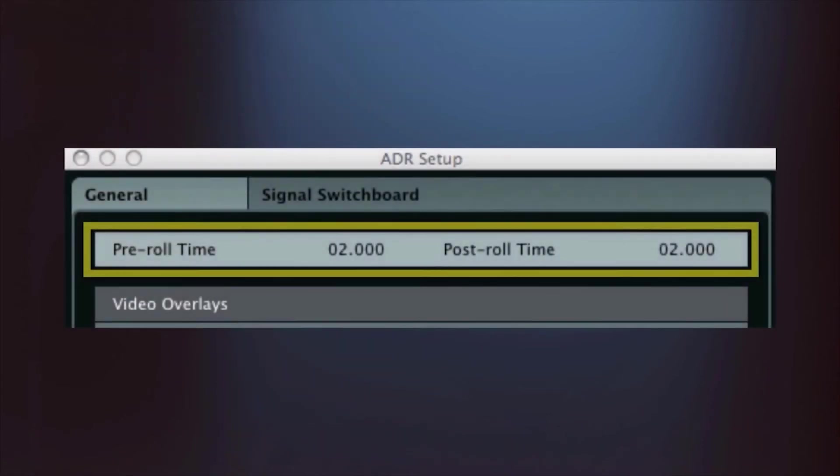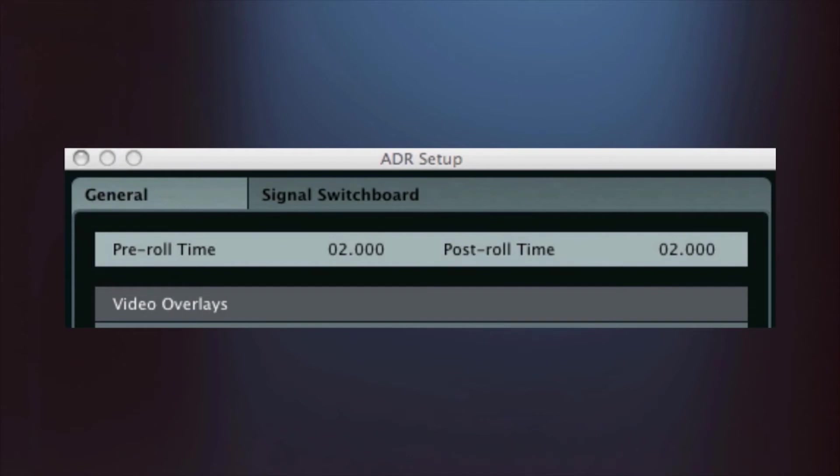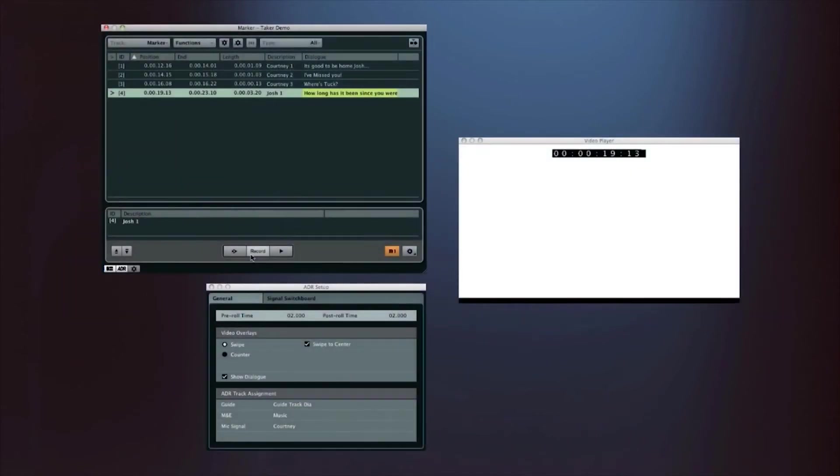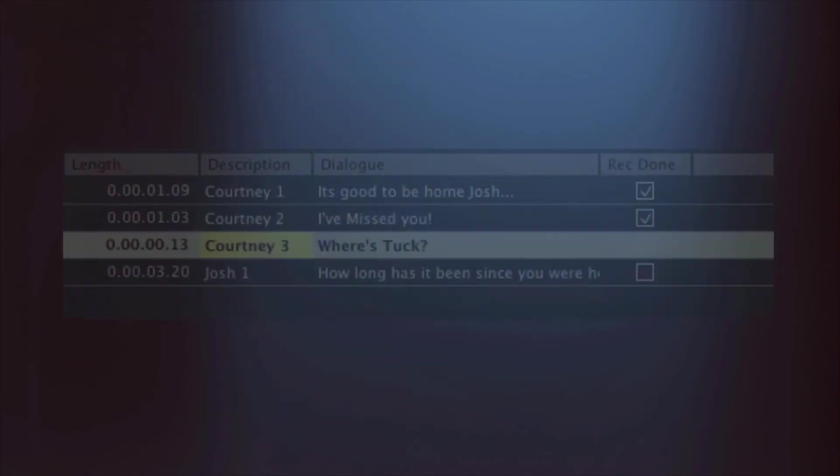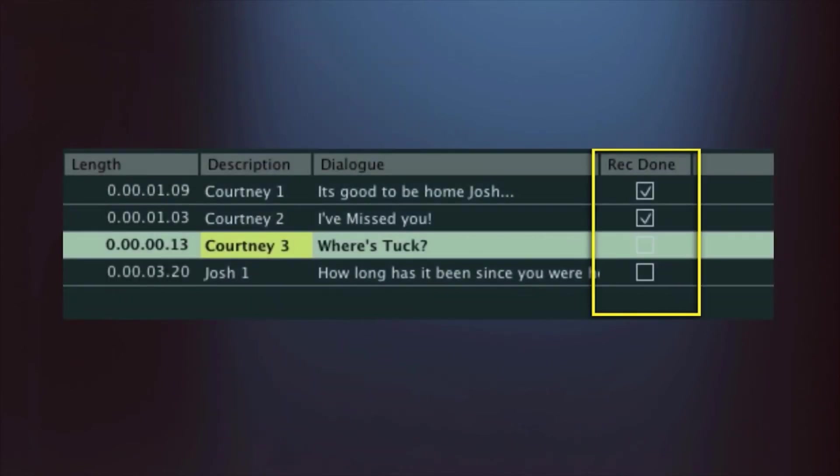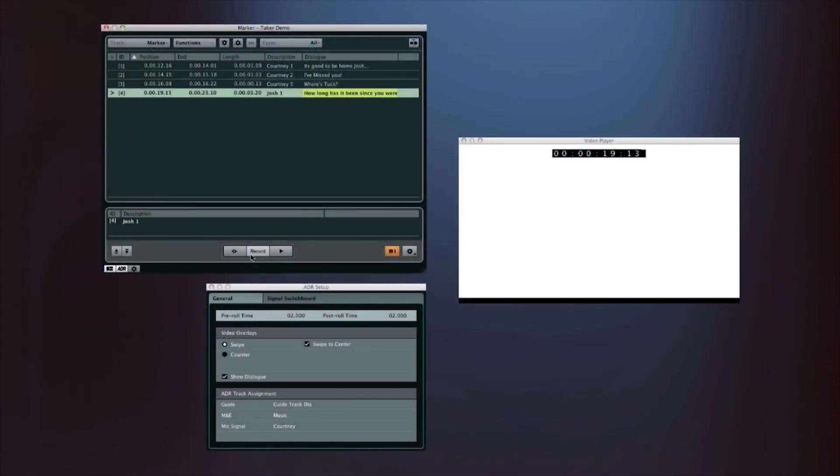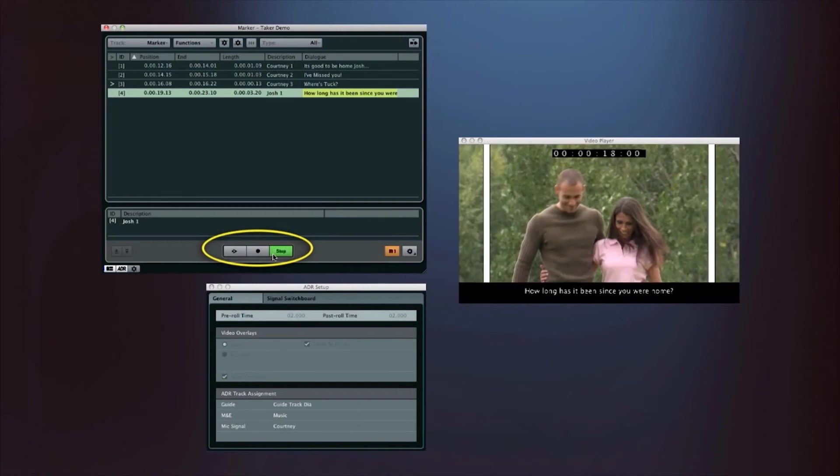The Pre and Post Record function ensures that every performance is safe. Once a take is recorded, the Record Done box is ticked automatically. Then the Review mode can be used to listen to the take without location sound.